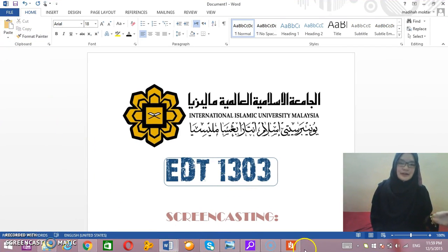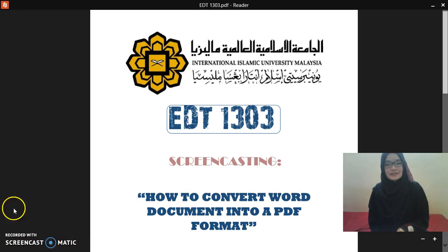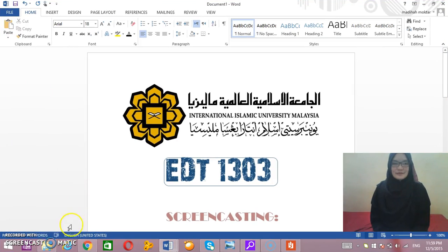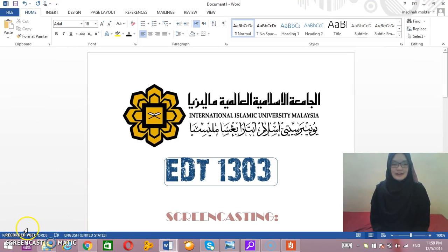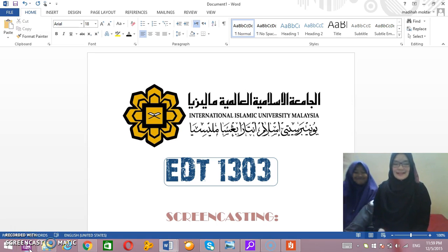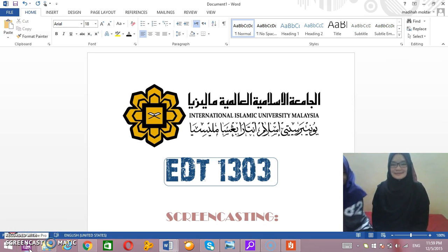I hope that this video will help you guys on how to convert from a Word document into PDF format. Don't forget to try it! That's all from us — thank you, see you next time.